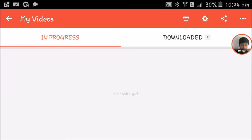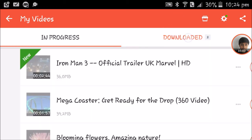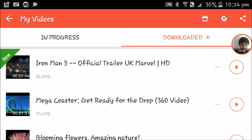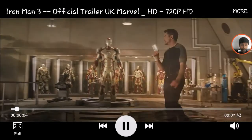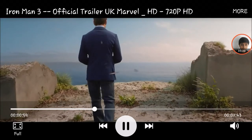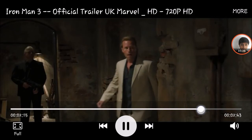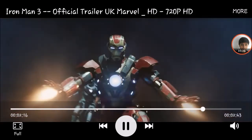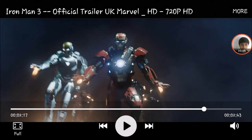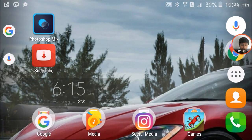As you can see, it is now downloaded, so it will appear in the downloaded section here. This is the video I have downloaded. I hope you enjoyed this video — please like and subscribe, thanks for watching.